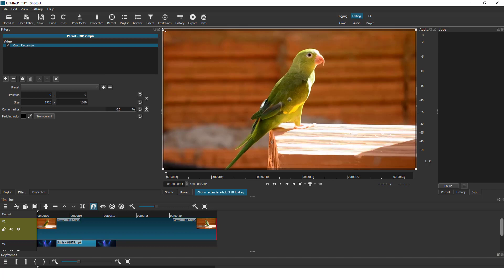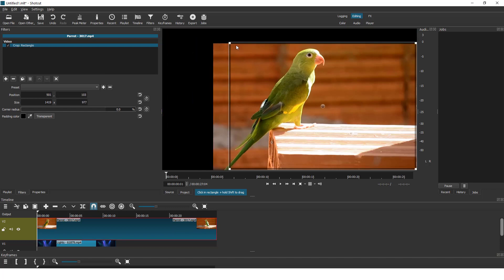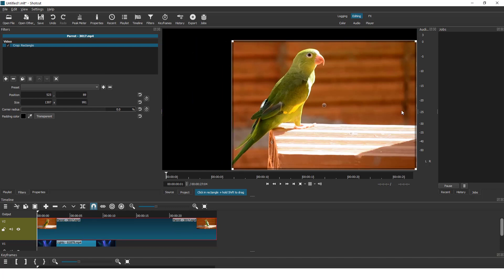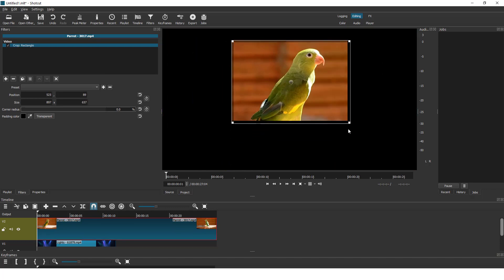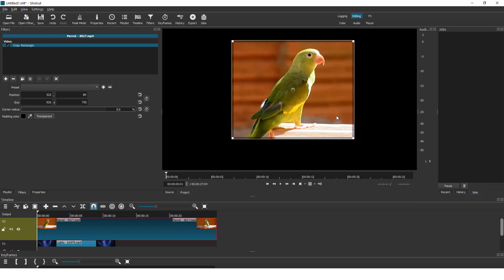I want to show you the handles that you can use to crop like this. So just drag the handles and crop the video.